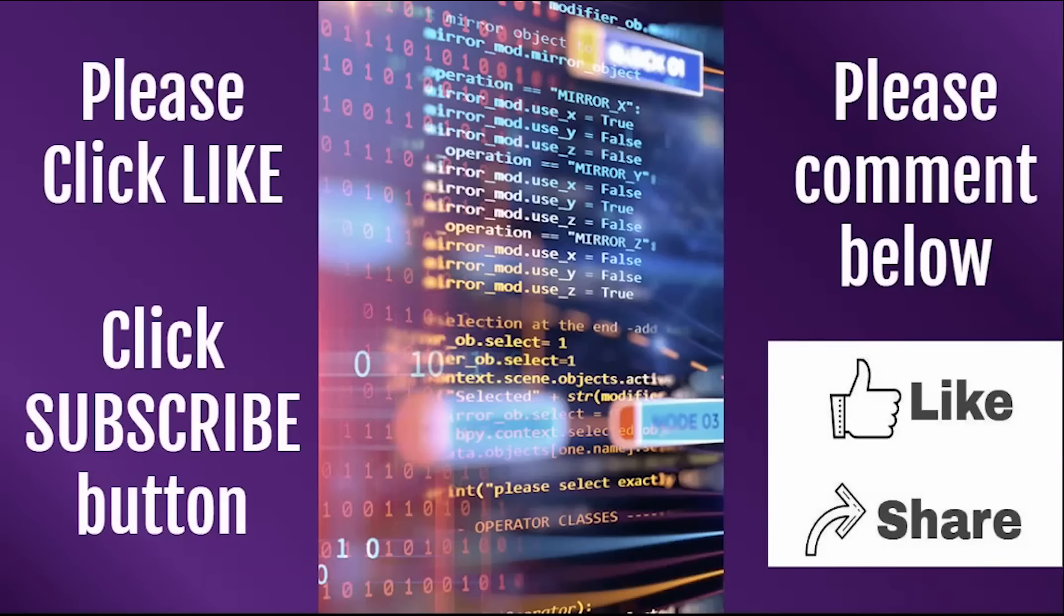As you watch this video, please click the subscribe button and click notifications on. It really makes a big difference for us to create good video content.